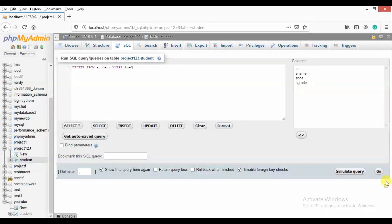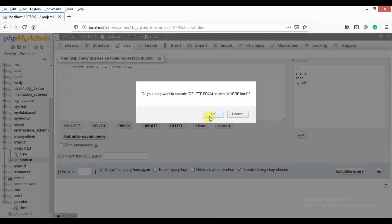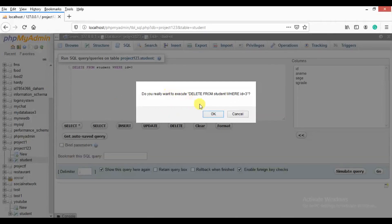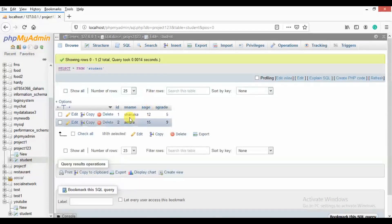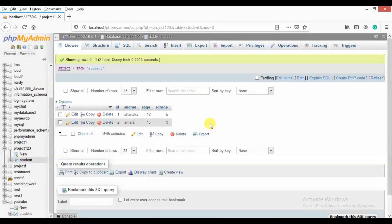If you want to run the program, you can go to the program. If you want to delete the program, you can delete the data. If you want to delete the data, you can delete the data.